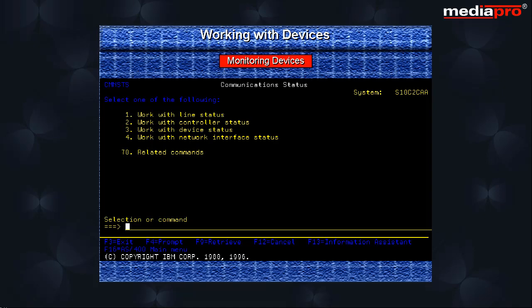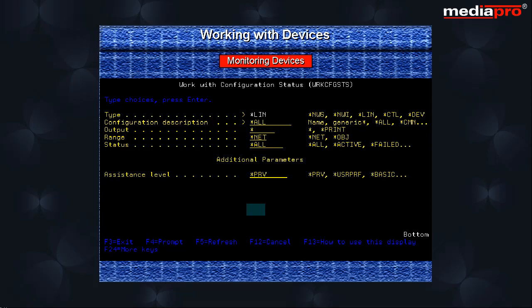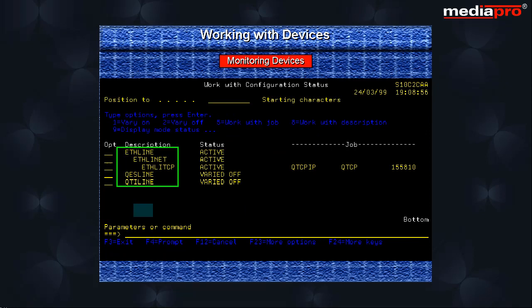Selecting option 1 will take us to the configuration status menu. If you press the enter key on this display, you can view the status of all the communication lines on your system along with the network servers, network interfaces, and the controller and devices attached to those lines.